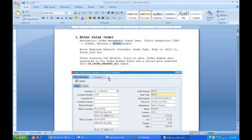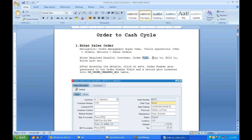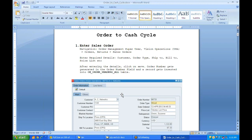Enter the required details — customer, order type, ship-to, bill-to, prices — and click Save. The order number gets generated in the order number field, and the record gets inserted into the OE_ORDER_HEADERS_ALL table, which is the base table for header information. The order header ID is the primary key, and the order number is stored in the ORDER_NUMBER field in OE_ORDER_HEADERS_ALL.